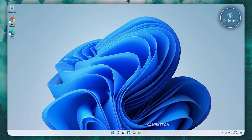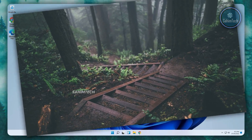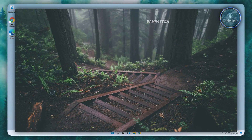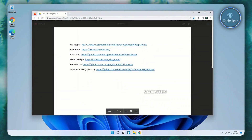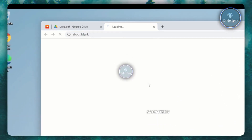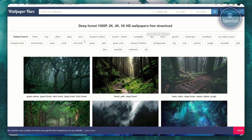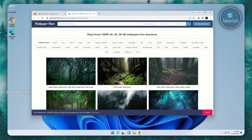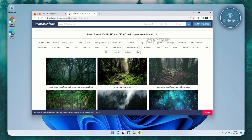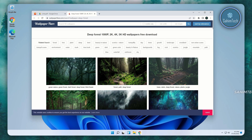First up, we're going to be changing the wallpaper from this boring Windows 11 default wallpaper to a cool-looking forest styled wallpaper. Go ahead and click on the first link in the PDF that says wallpaper — that will open up wallpaperflare.com. You can choose any kind of forest wallpaper from here, or search for any other wallpaper you like, like the beach, seaside, nature, or some other topics you prefer.